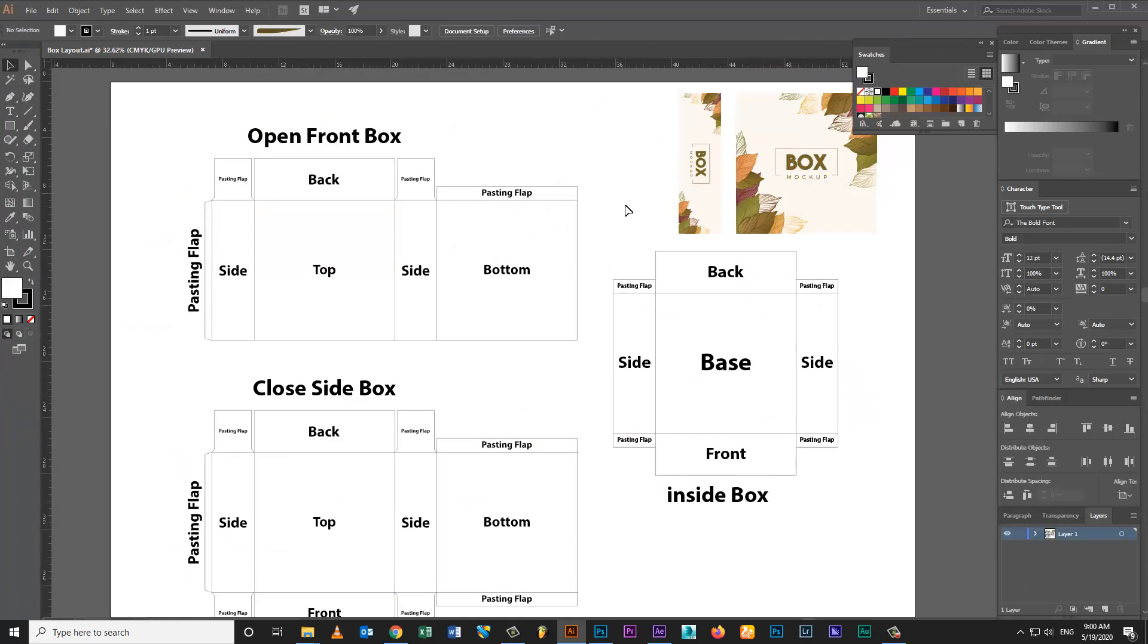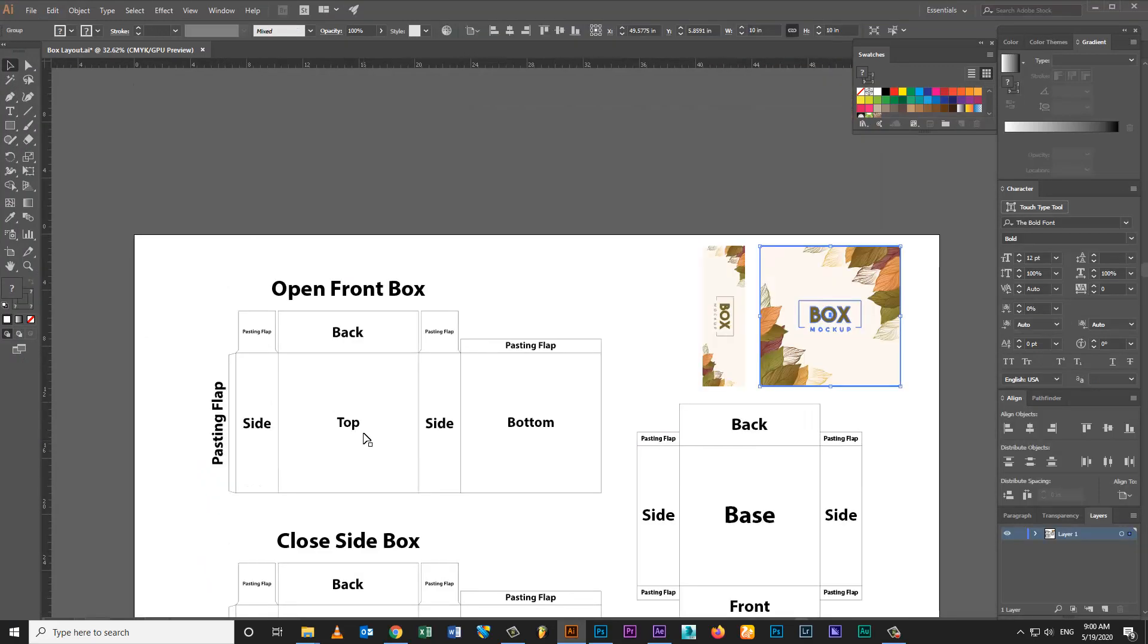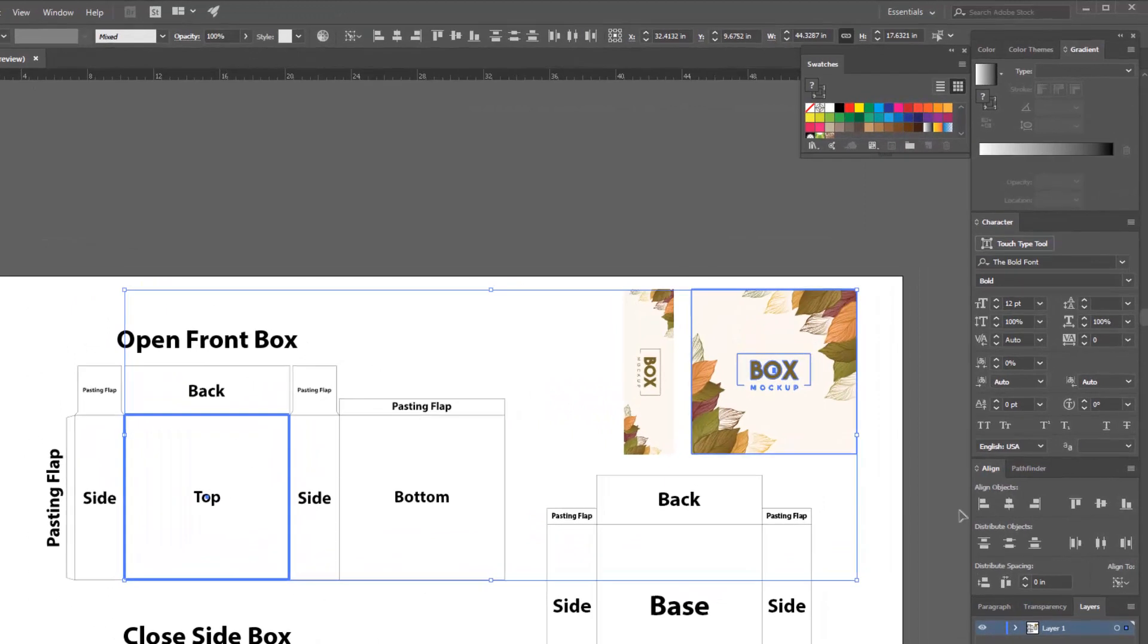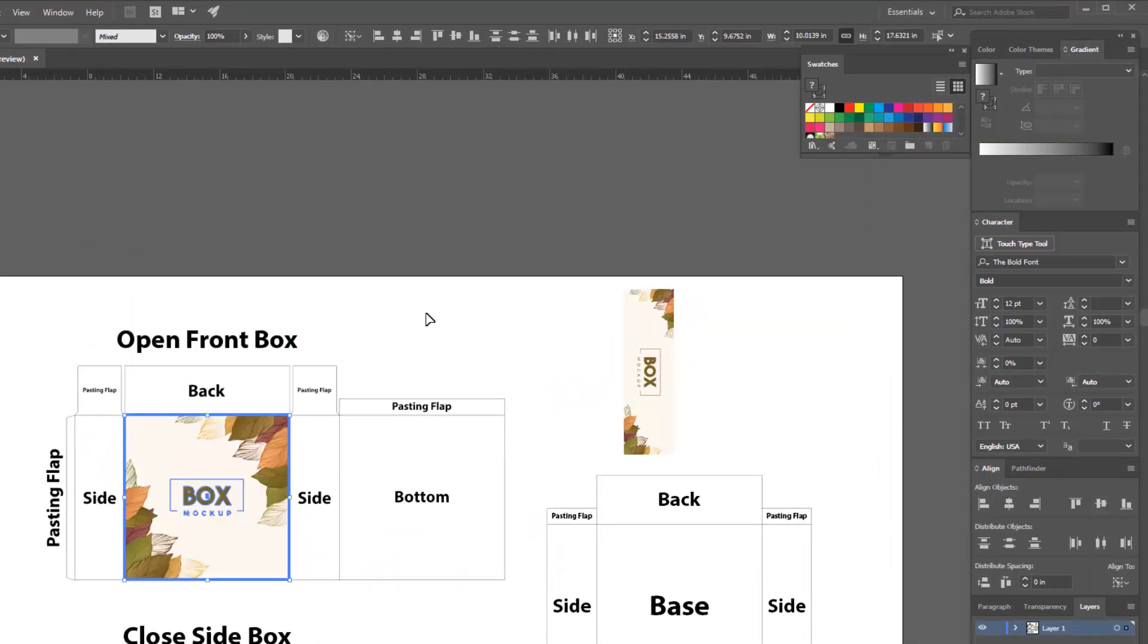Select artwork and also select top flap. Then again click on top flap, then center align horizontally and vertically.